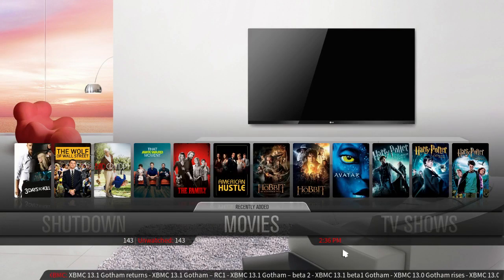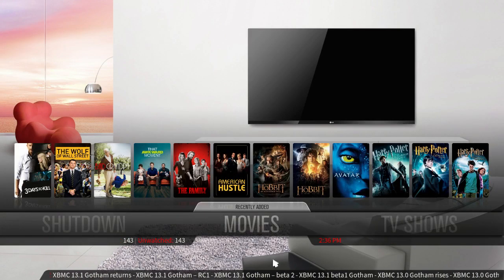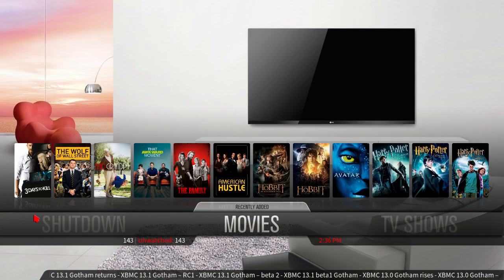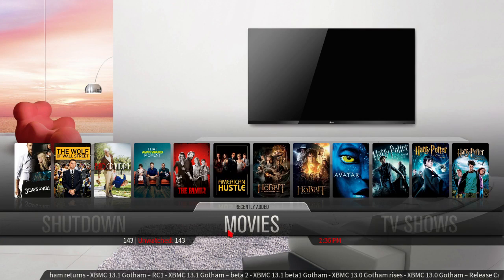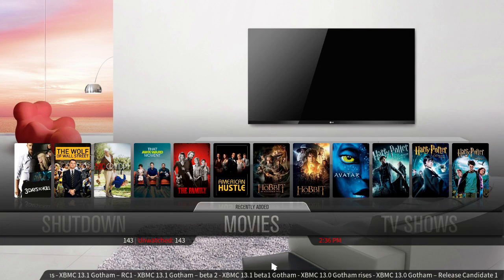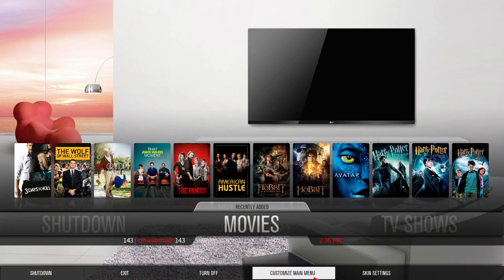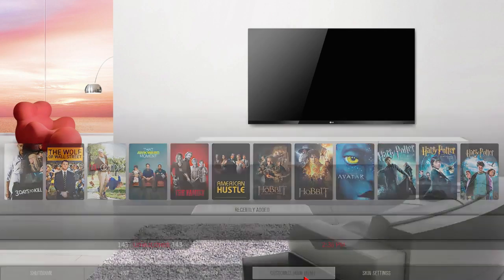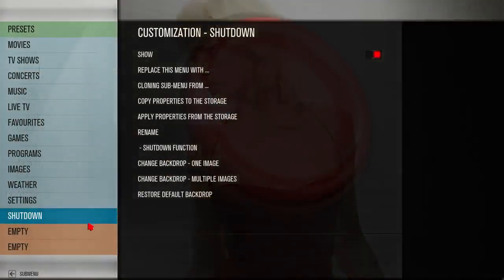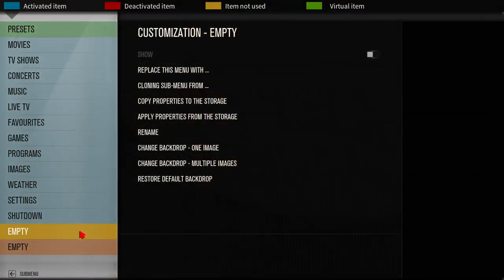Now we want to create a custom menu on the home screen for your animation right here. Press down for a customized menu and pick an empty spot.